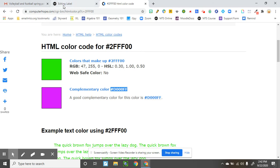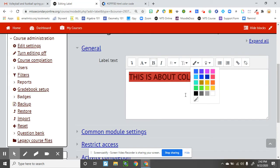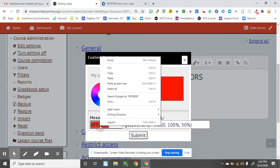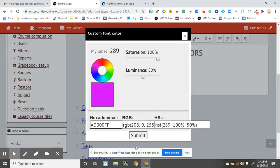Copy. And then when you edit the label, you come down here to this little thing, and you paste it. And there's the color.